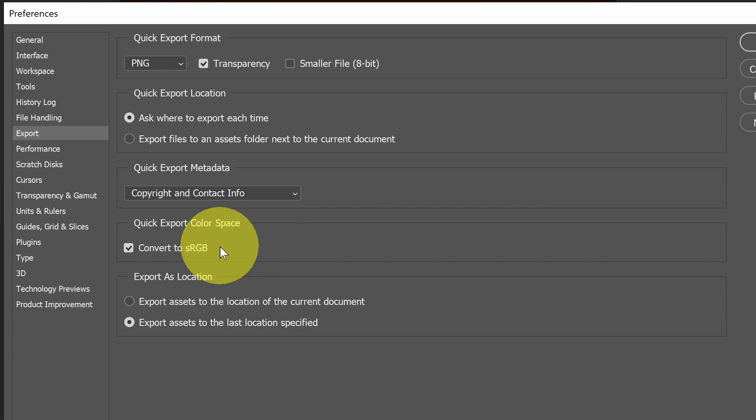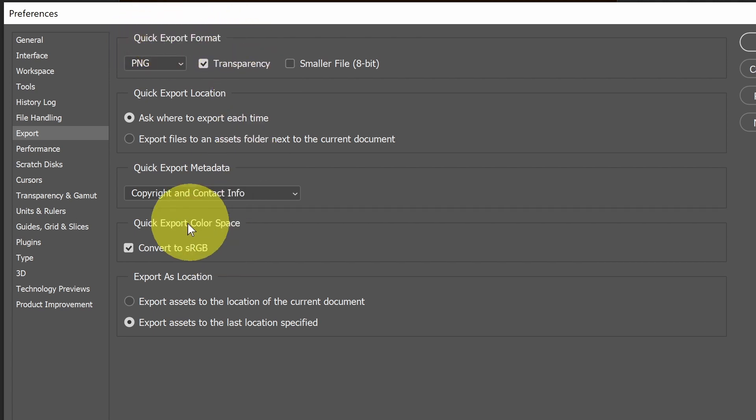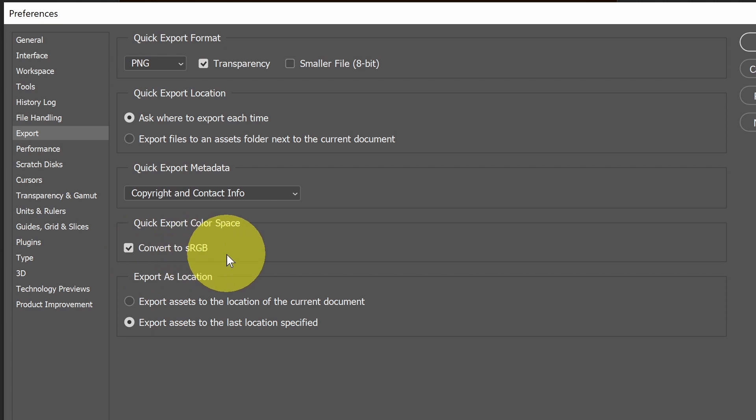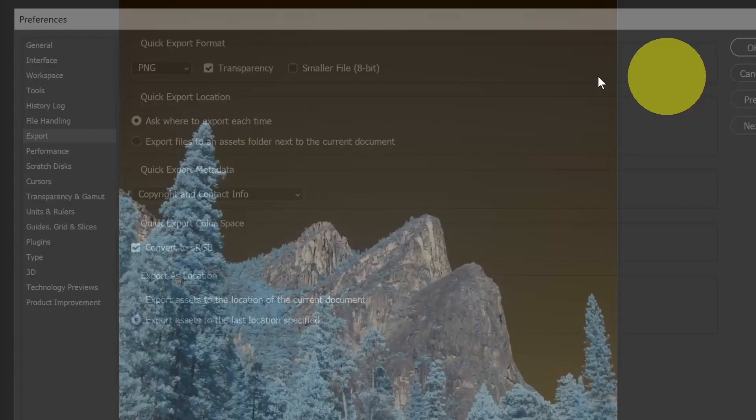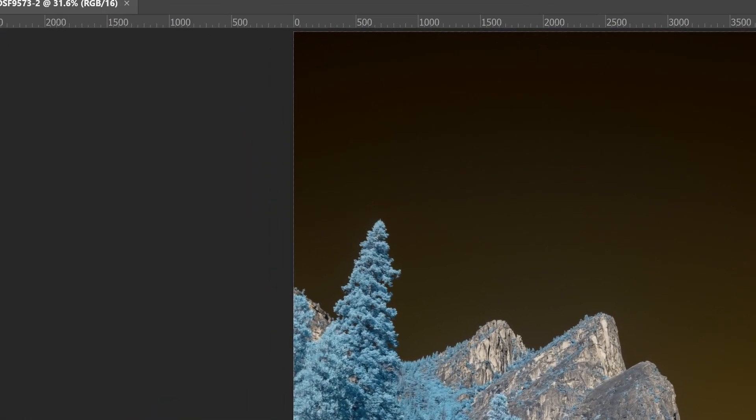So I definitely want that reduced color space because that's optimal. For Quick Export format, the default is to convert to sRGB, and typically that's what you want. And if you don't want that, then I would just use a full normal export. Let's look at what that looks like.